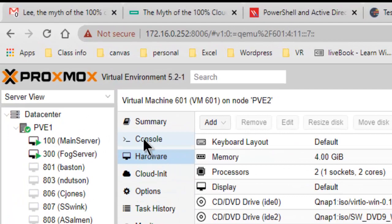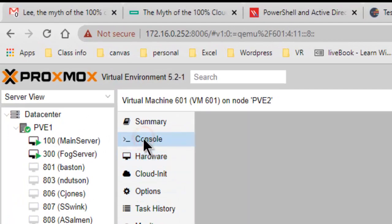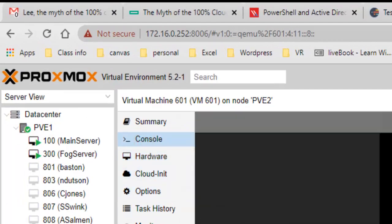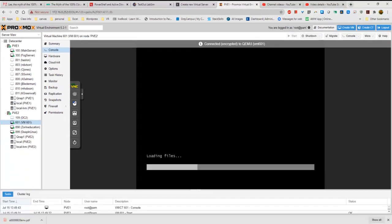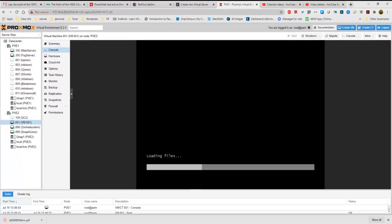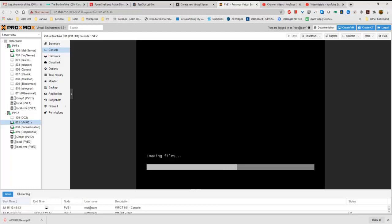So we're going to come up here to where it says console, and now we can see that the machine now is loading the files. We're actually looking as if we were looking at the display on the machine.